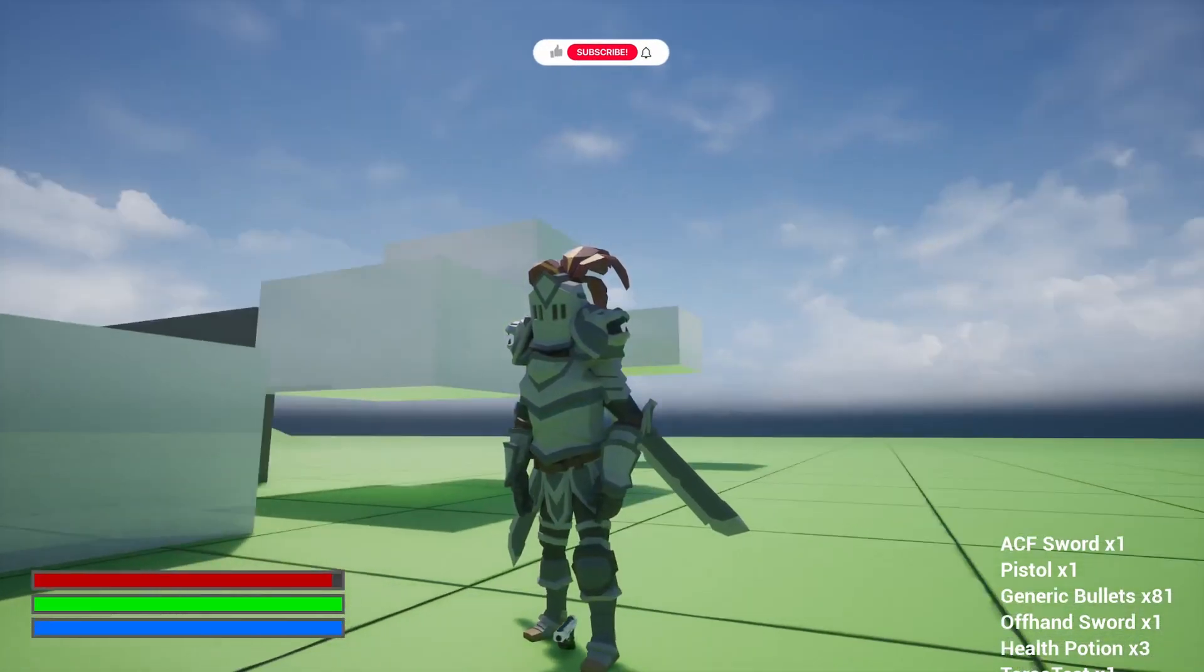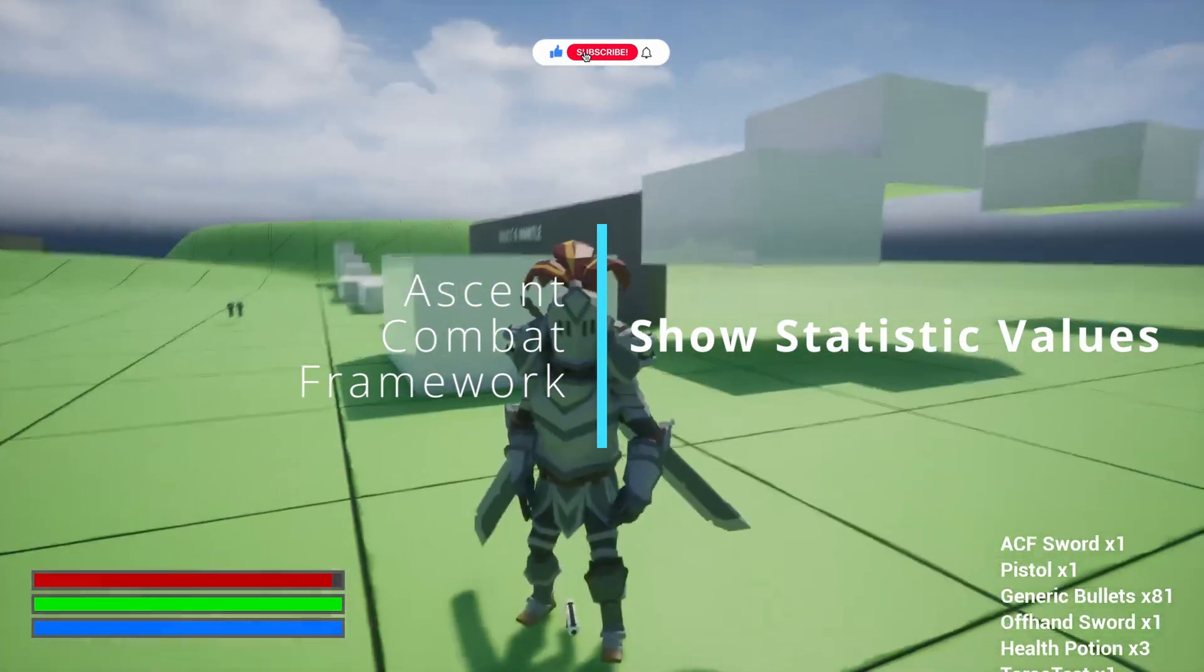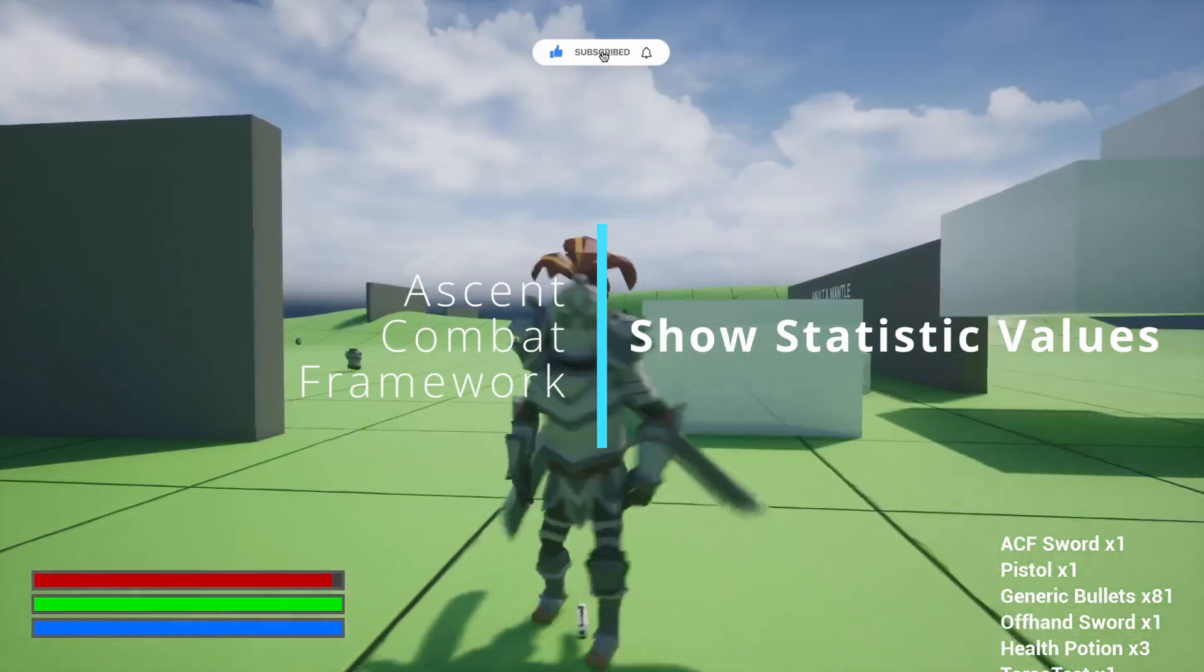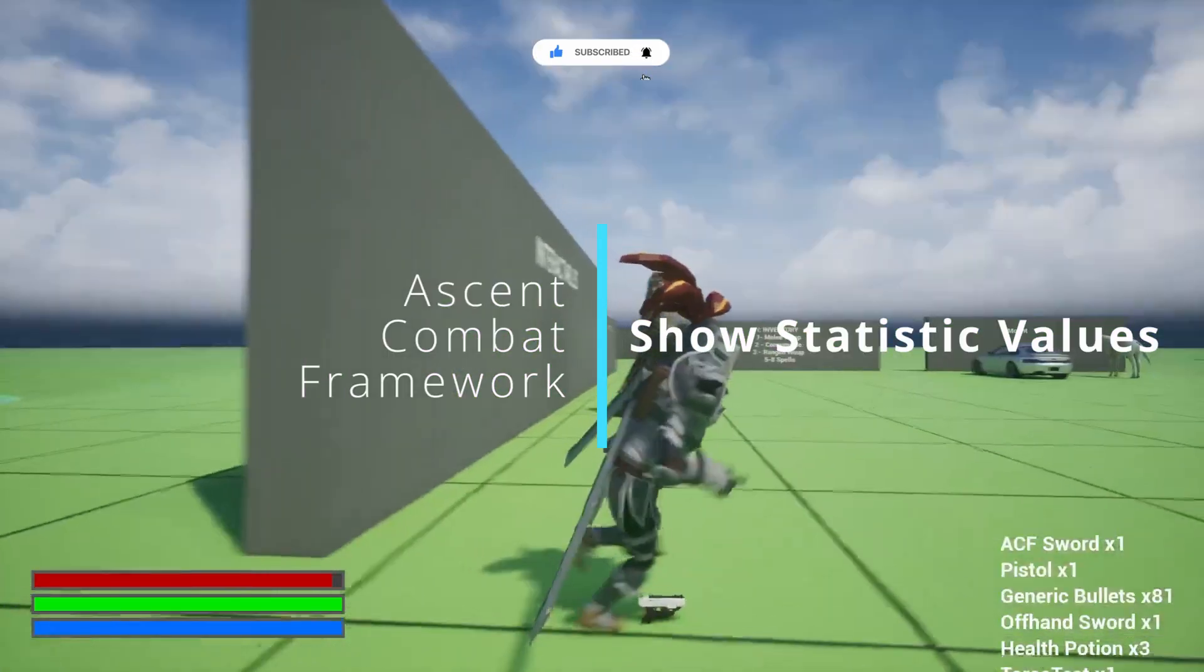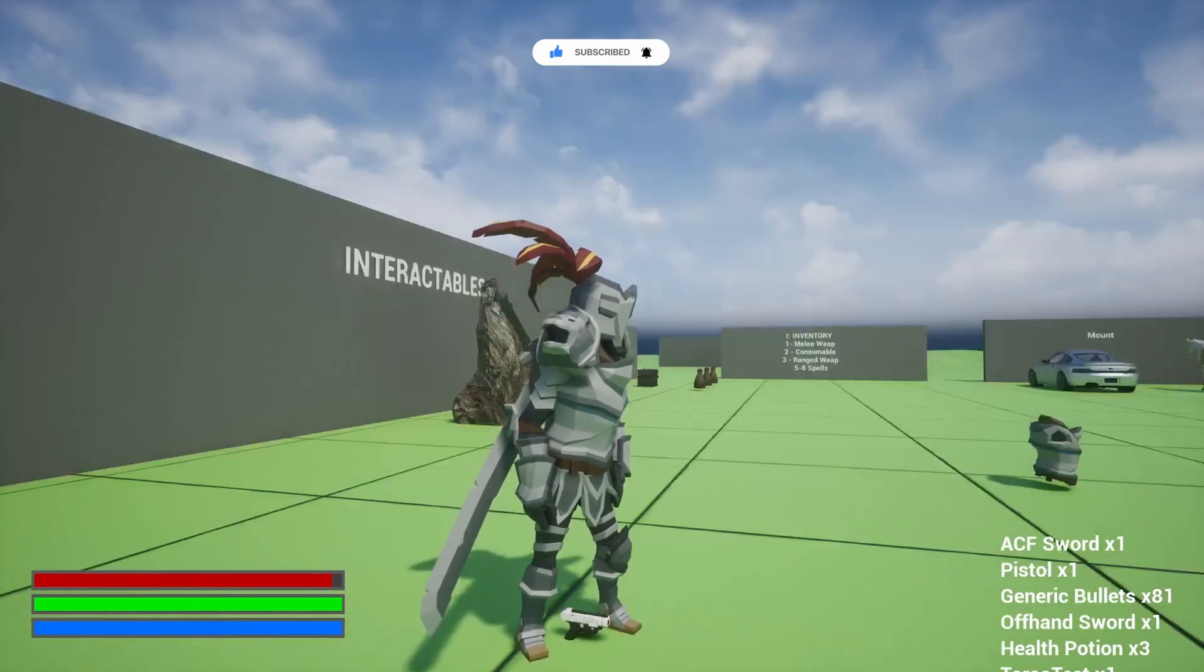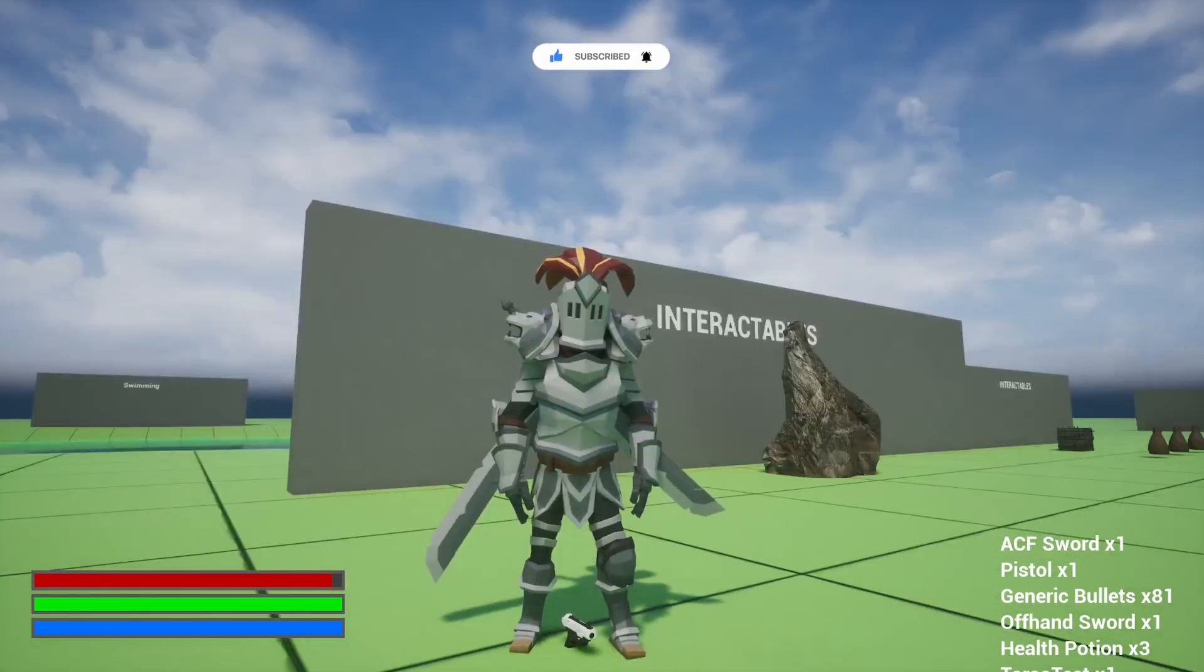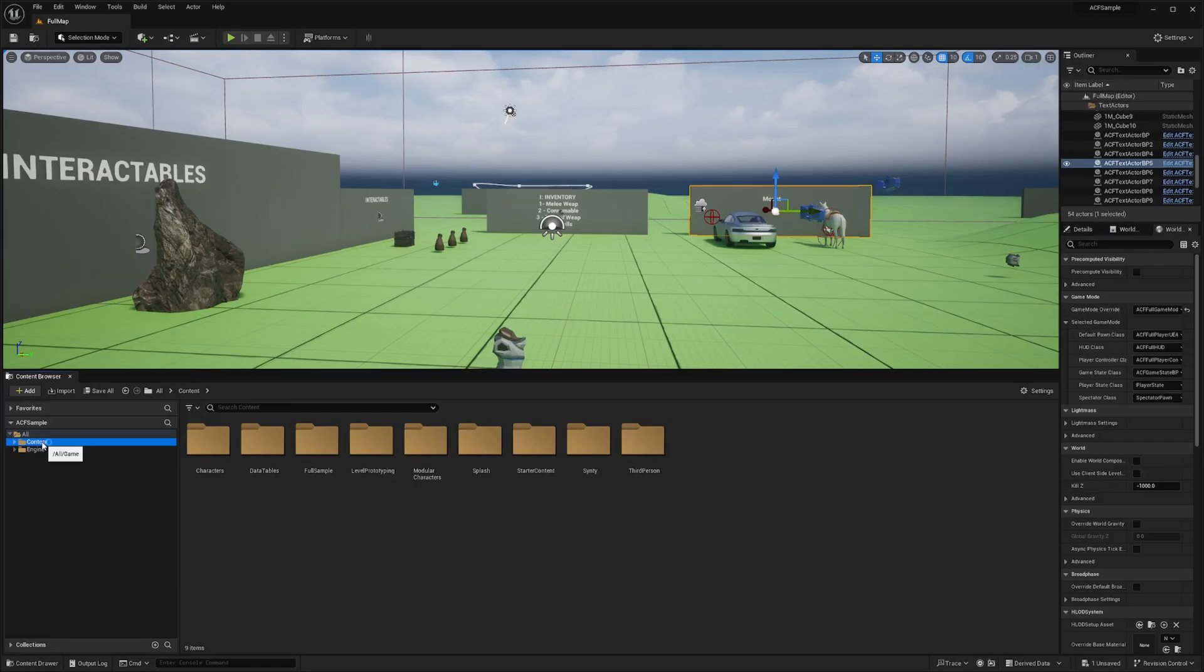Hey everyone, welcome back to Code with Ro. In this video, I'm going to be going over how to show the numerical values of your HP, stamina, and mana using Ascent Combat Framework and Unreal Engine 5. Like subscribe and let me know what you want to see next.